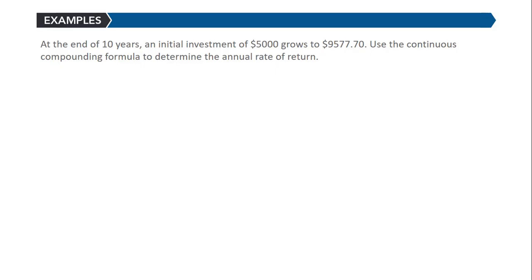At the end of 10 years, an initial investment of $5,000 grows to $9,577.70. Use the continuous compounding formula to determine the annual rate of return.